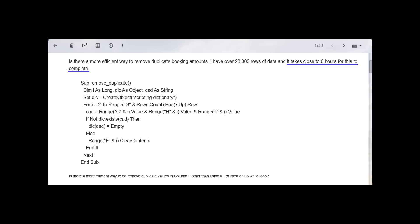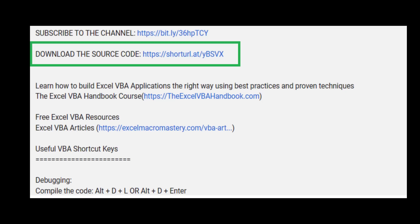I recently received an email from a customer whose code was taking six hours to run. He asked me if there was any way to improve it. In this video, I'm going to take his code and get it to run in less than a second, which is approximately 2 million percent faster. If you want to try out the code for yourself, you can download it from the link in the description below the video.